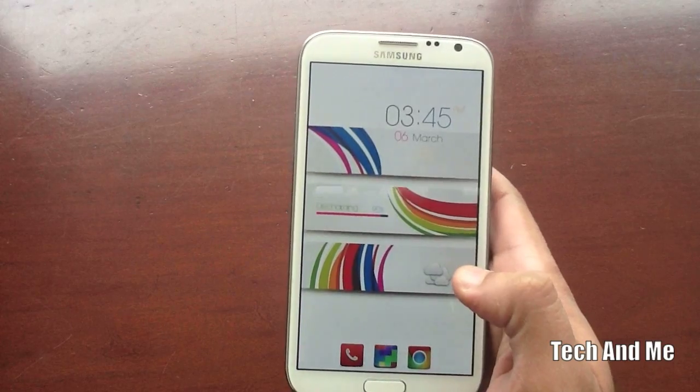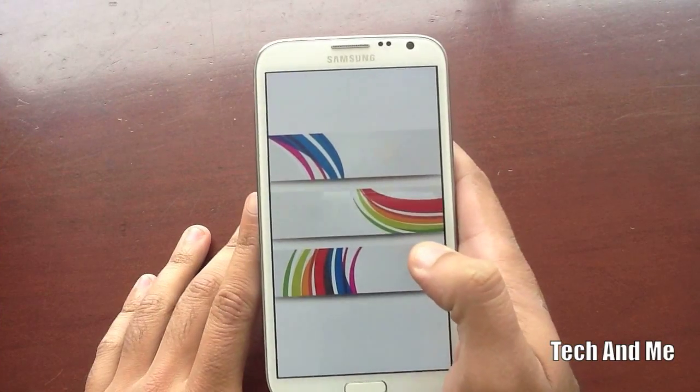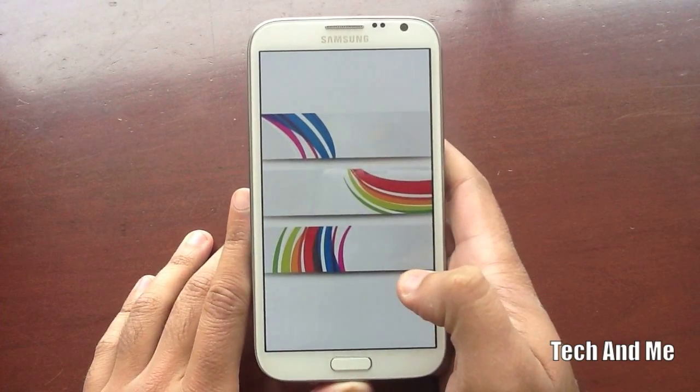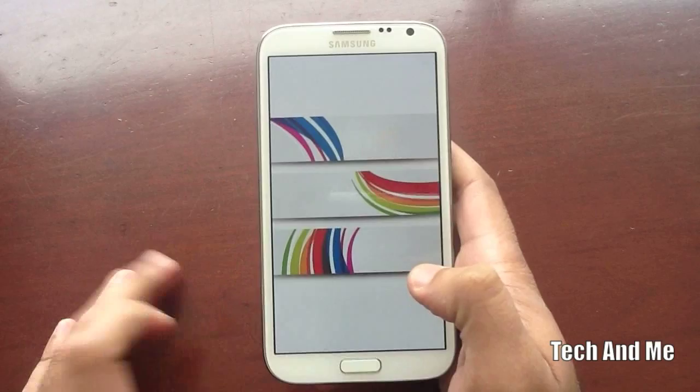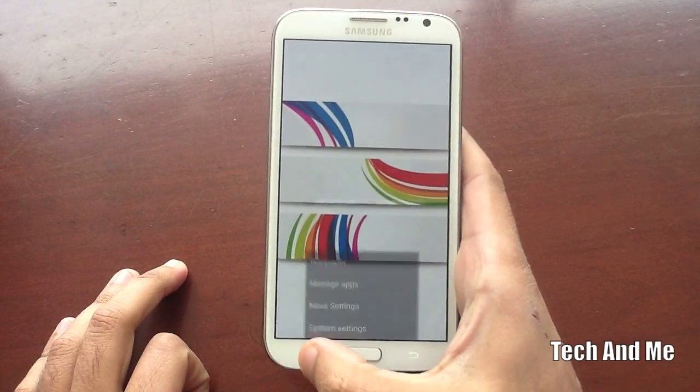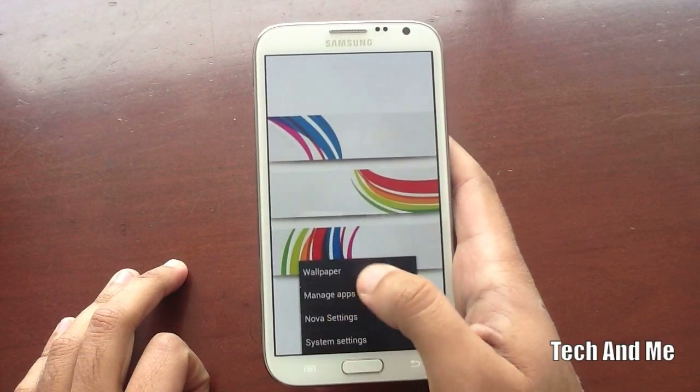Might as well hit that like button already. Once you download Nova Launcher and the Wallpaper, set this as your Wallpaper. Next, go to Nova Launcher Settings.